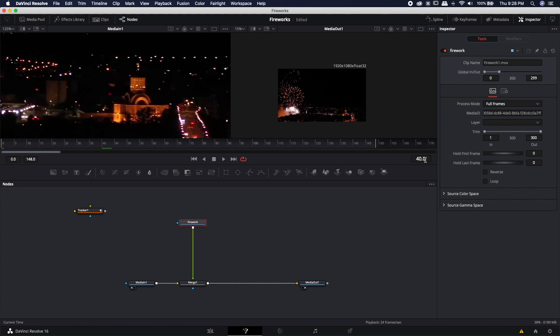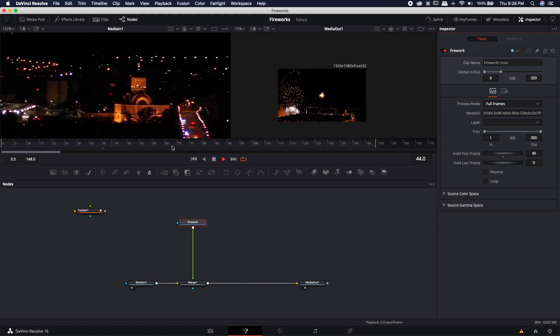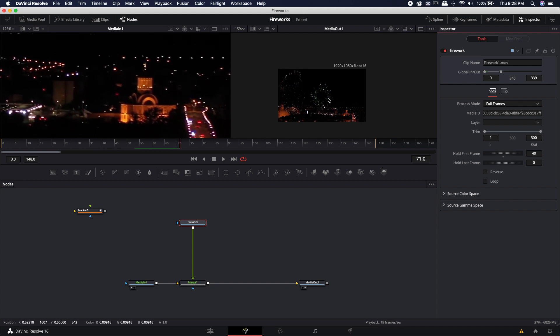With that firework renamed I'm going to come over here to the hold first frame and I'm going to type in 40. I want this effect to take place at frame 40. So I'm going to double click in there type in the number 40 and now when I hit play you'll see that my firework takes place right at that frame 40.